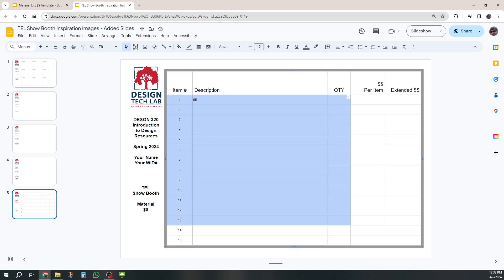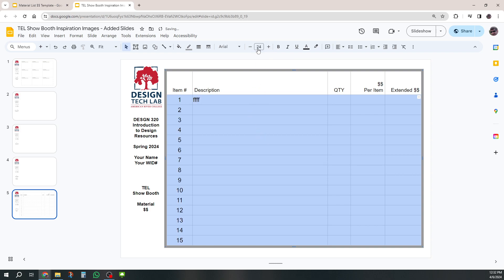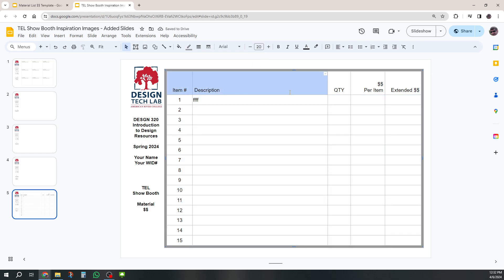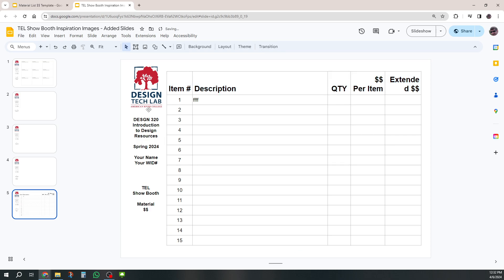And so on this one, I think these should probably, instead of being 12, maybe 24, probably a little too big. So 20. These ones can probably be a little bit larger. They can probably be 30 and bold. That looks pretty good. Now I've got a really nice setup.